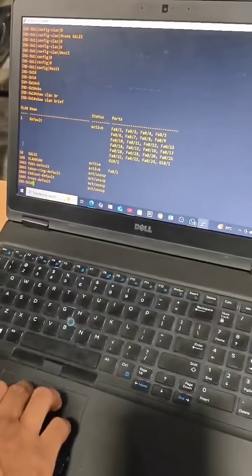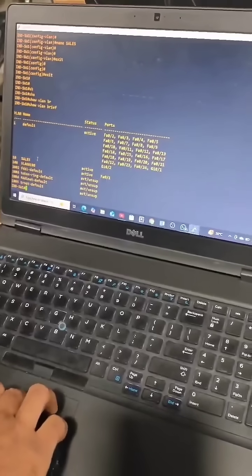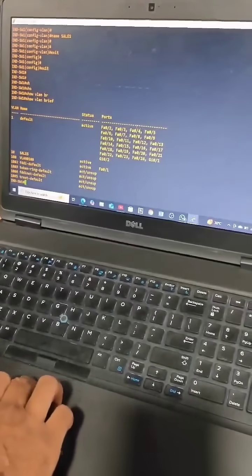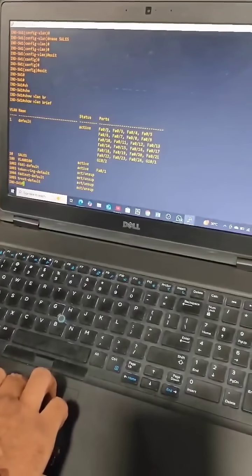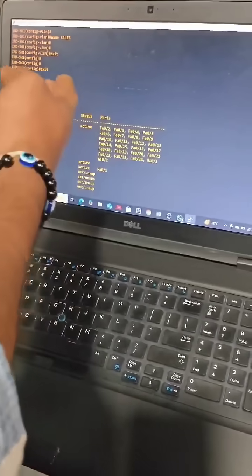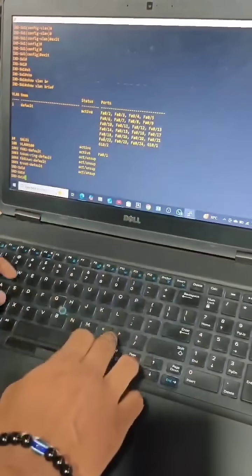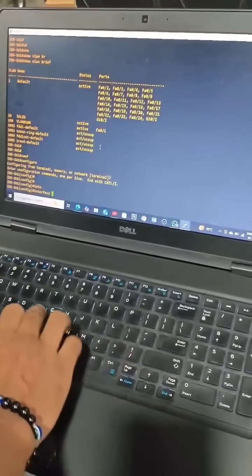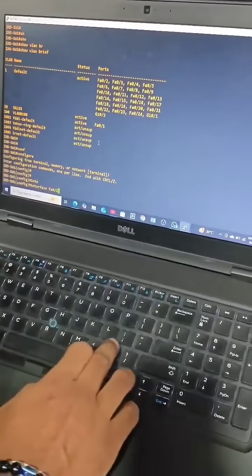Now I will assign interfaces to this VLAN. I will assign these two interfaces — fa0/2 and fa0/3 — to this VLAN. You can assign all interfaces; I am just assigning these two. To configure the interface, we select fa0/2.